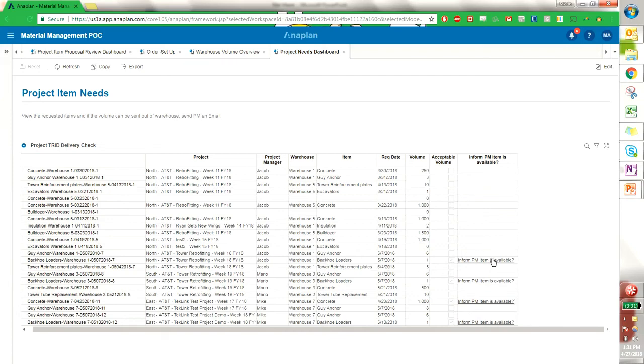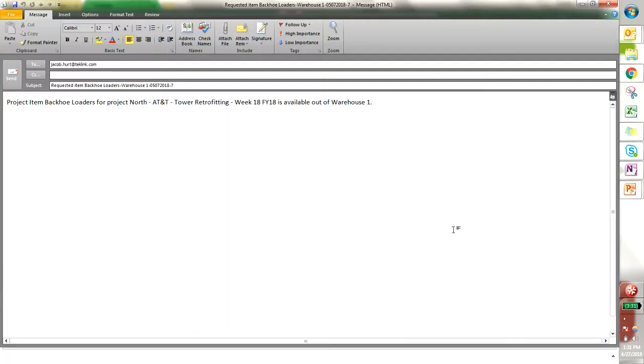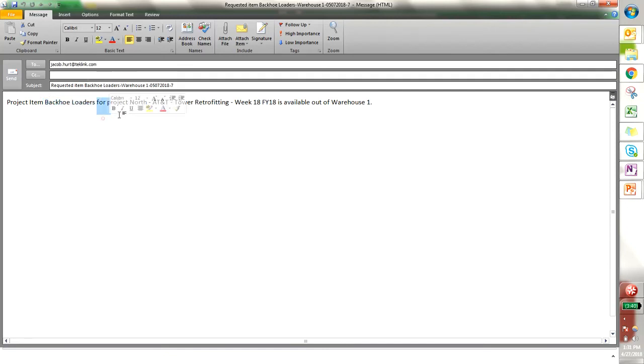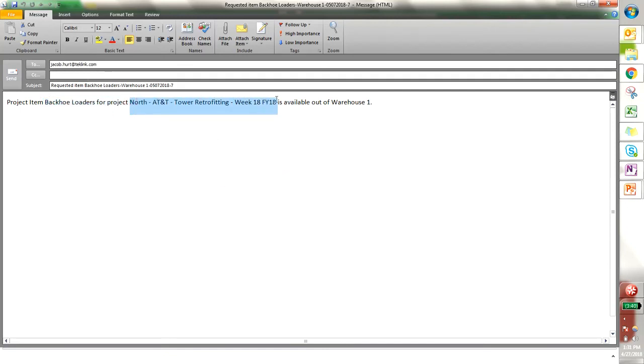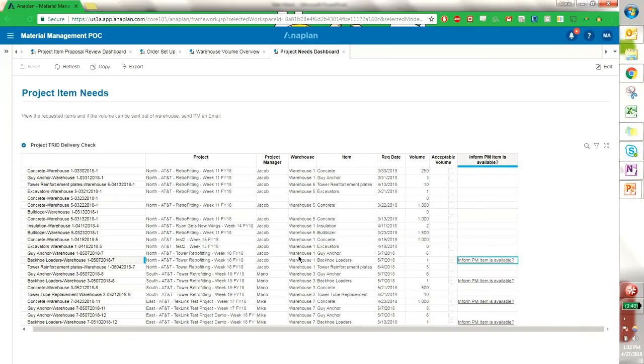So I can go ahead and click. I have this automated message: project item included, backhoe loader, for the project associated with it and the week, as well as the warehouse. And this goes directly to the project manager associated with this project. So this allows us to automate this and inform the project managers whether or not that their items are available or if there is no volume in the warehouses associated with their project.